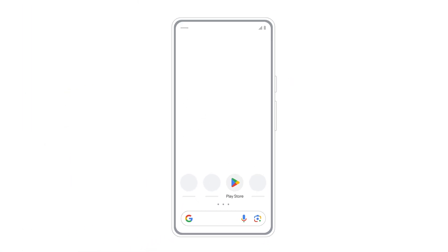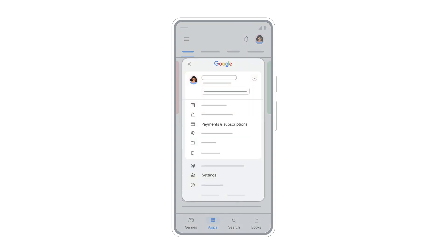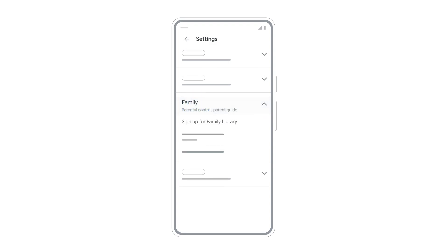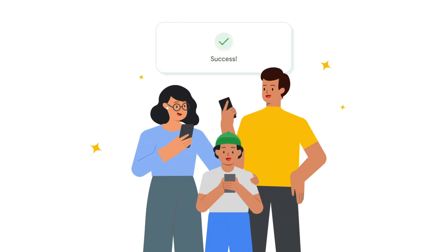To set up a family library, open the Google Play app on your Android device. Tap the profile icon in the top right corner, then Settings. Next, tap Family, then sign up for Family Library and follow the on-screen instructions. Make sure all your family members complete this step.